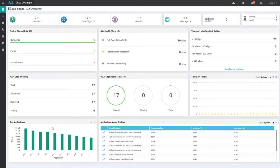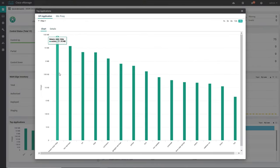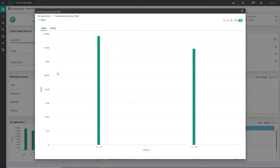Down below we have top applications, which tells what are the top applications being utilized across this whole SD-WAN overlay. If you want to check more detail you can click here. For example, HTTP is the highest utilized application — if I want to check who is utilizing it I can click on it and get the device system IPs. There are two WAN edges utilizing this particular application traffic the most.